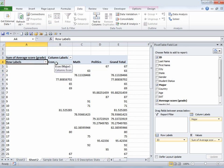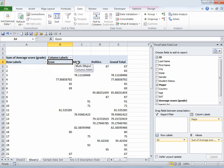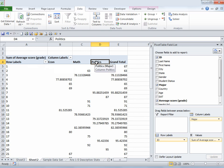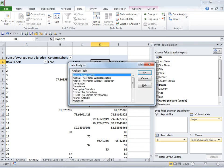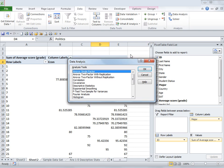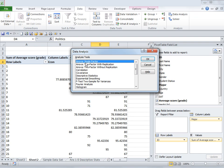This is the student ID column, this is the economics score column, this is the math score column, and this is the political science average score column. Once I've done this, I'm going to go to the Data tab and under Analysis, I'm going to click on Data Analysis.